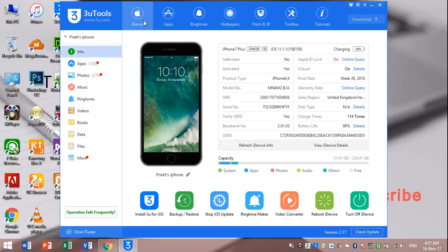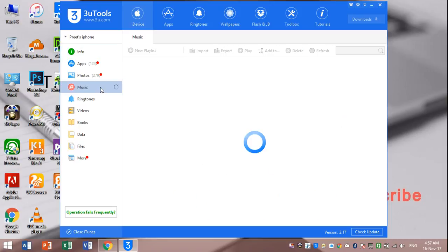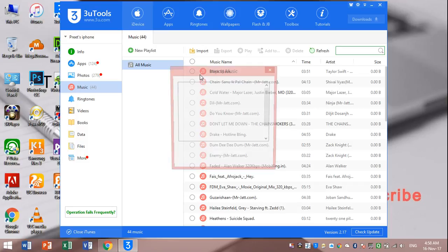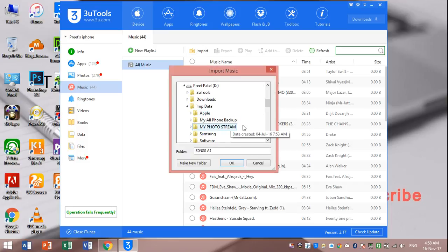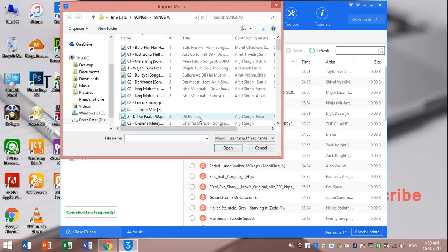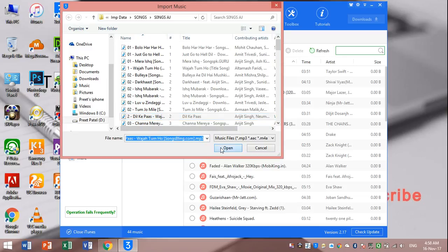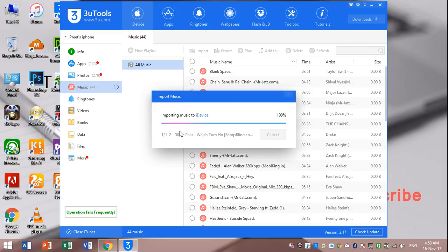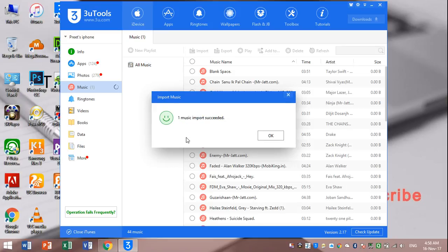Now I will show you how to transfer music. Go to iDevice option, go to music. Then select input, select folder, select file. I will open. Waiting for input, please wait. One input success, you can see here.